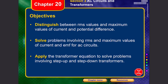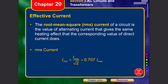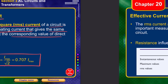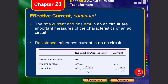Next, let's talk about AC circuits and transformers. Effective current, generally called RMS current, is the value of alternating current that gives the same heating effect as the corresponding value of direct current. This value is given by the maximum current divided by the square root of 2, which is about 70.7 percent of the maximum current.